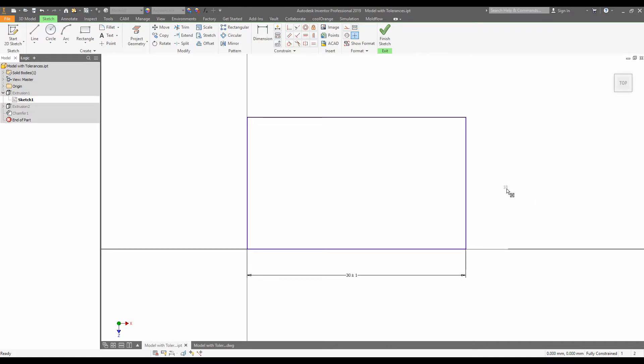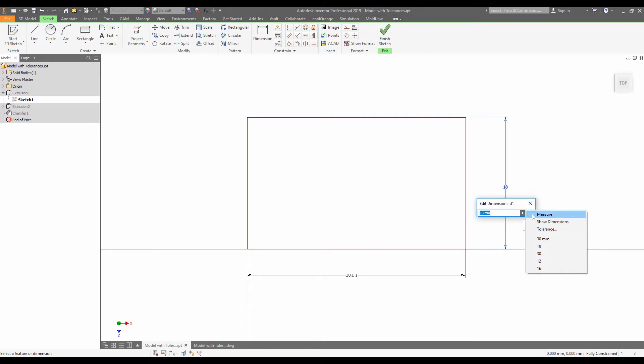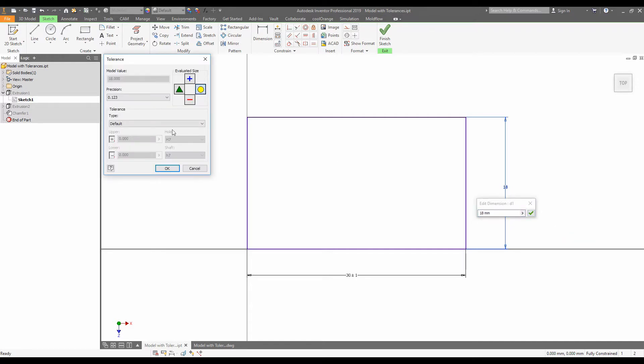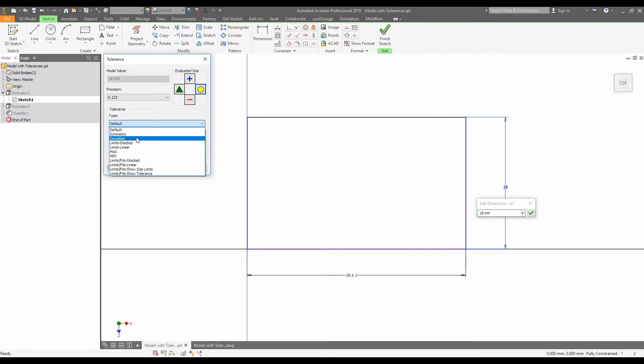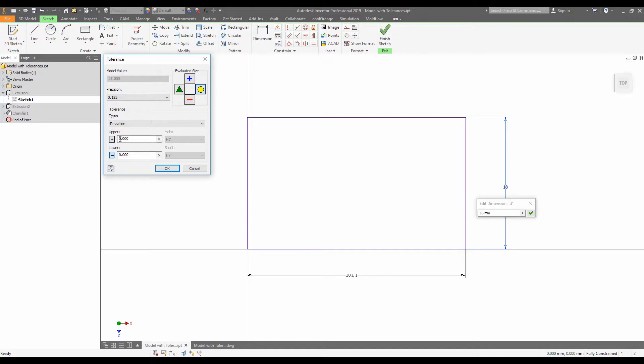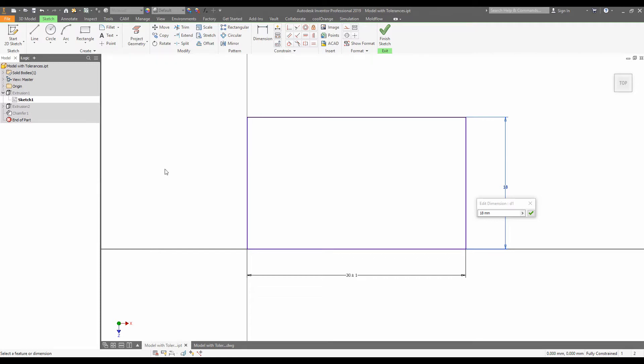We'll add in another tolerancing value to the 18 millimeters here. Now click the little arrow again, tolerance. And this time we're going to do a deviation, so it can be allowable to plus one minus 0.5. And click OK and the tick.